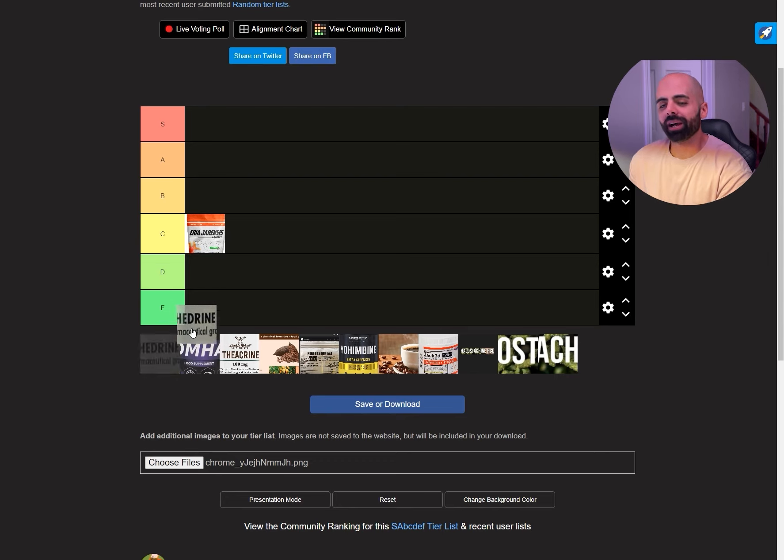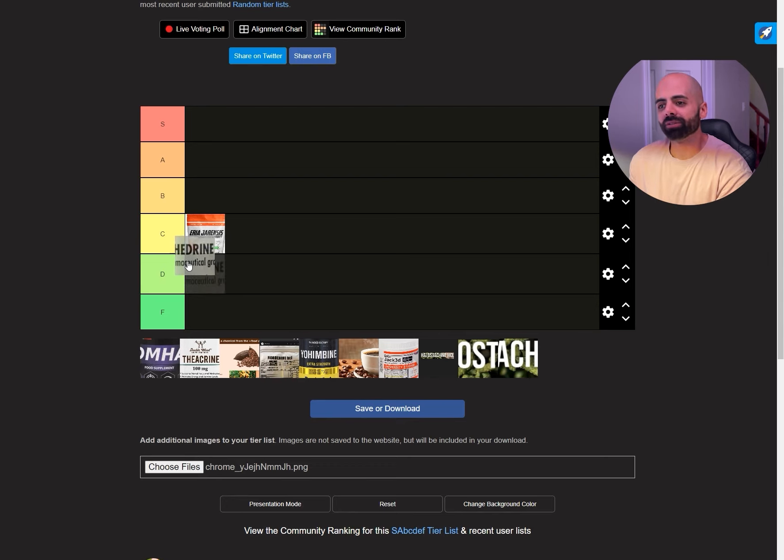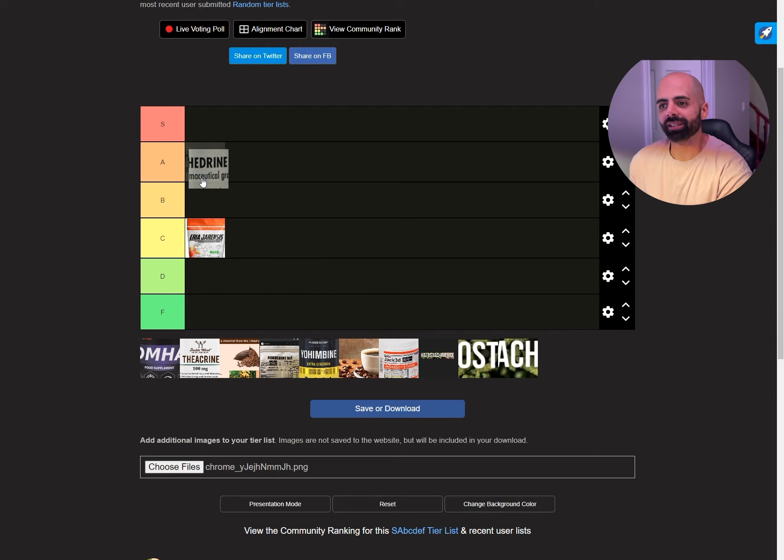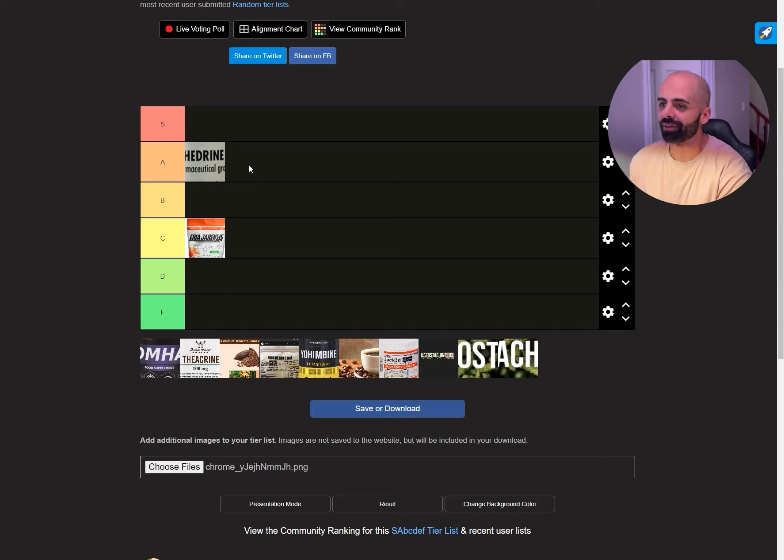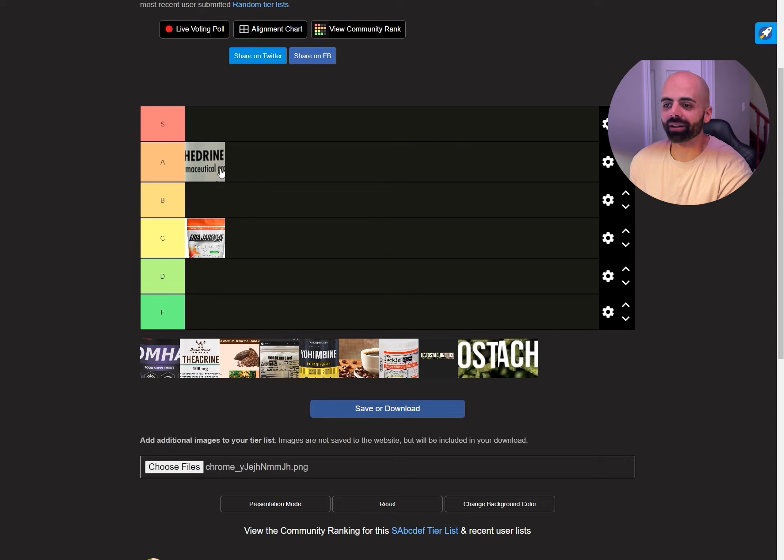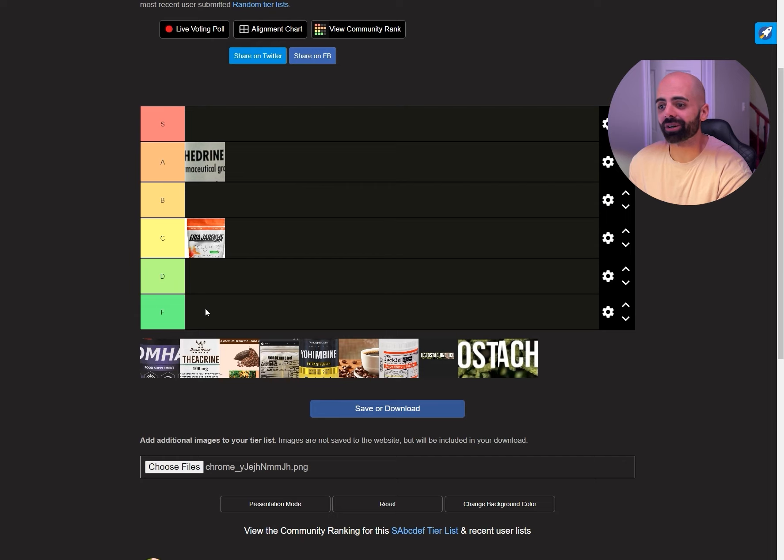Then we have the controversial ephedrine. I think this is A tier but it does have some side effects. Ephedrine is very strong. I've taken it on its own and with caffeine, oh my god, with caffeine it's strong, like very very strong. On its own it's still very strong.